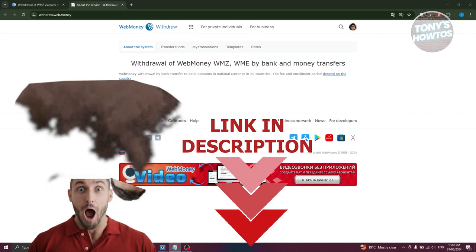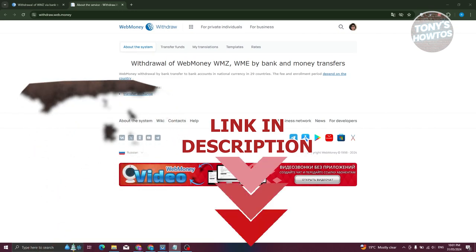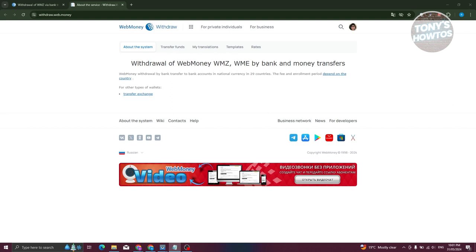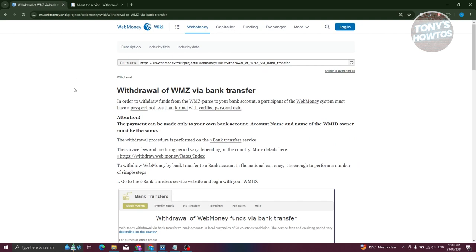So let's get started. In this case, how do we make a withdrawal here? Well, the first thing we need to do is we need to know if it's actually possible. So according to this article from WebMoney themselves, you can actually make a transfer or withdrawal by a specific link.